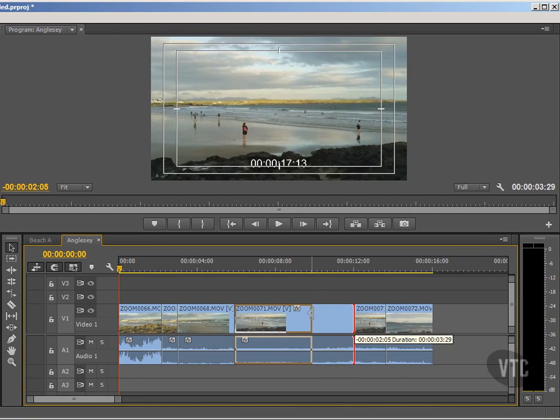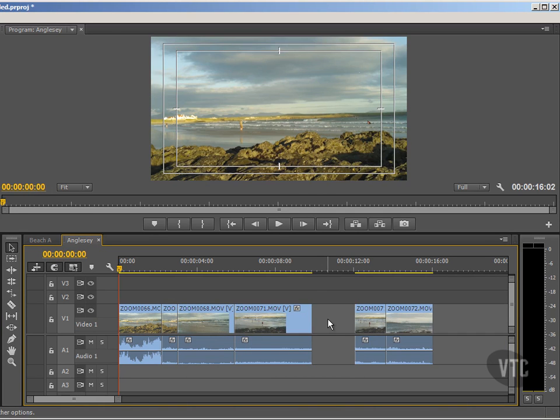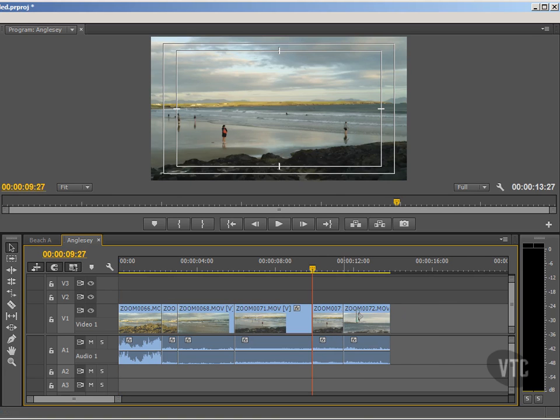Now once I have done it here, as you can see, I'll have to right-click in that gap and choose ripple delete. But now notice, of course, our sequence length has been reduced.